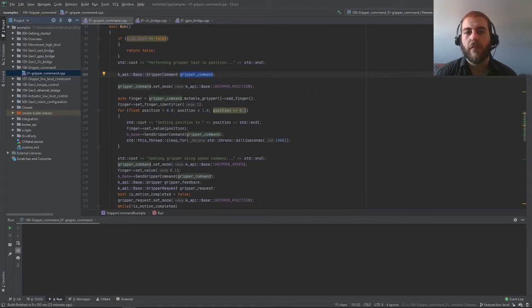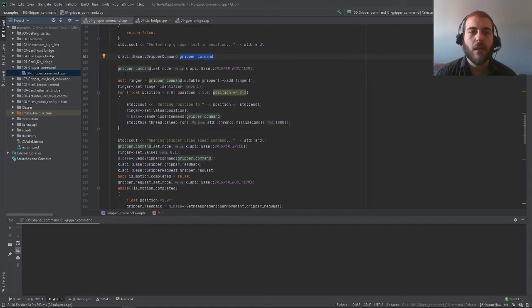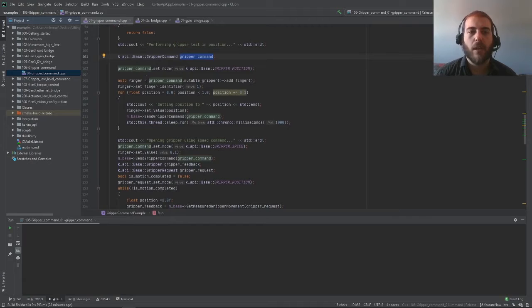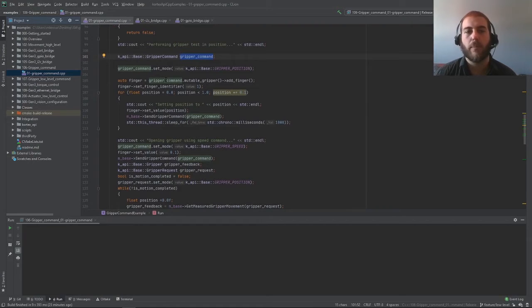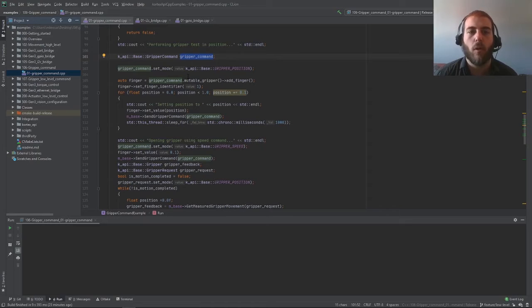First we're sending a gripper position command. For the robotic gripper, we only have one finger. Of course, the robotic gripper actually has two, but those always move in tandem, so we're only sending one type of command.